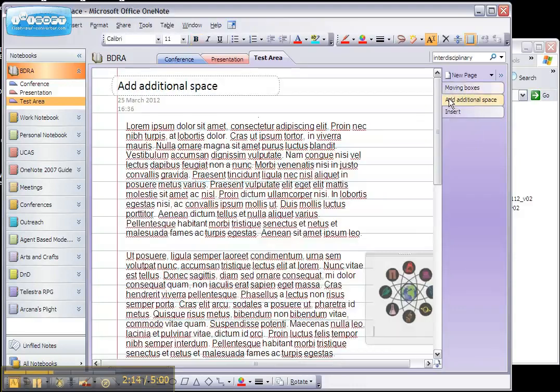If you find you want to add space into the middle of a page so that everything, including text and images, moves, you can use the following option.